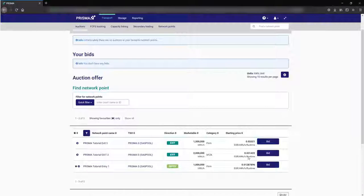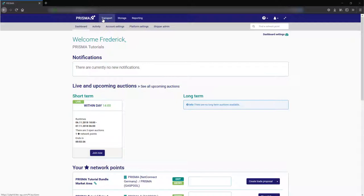Click bid if you want to bid for an auction at any network point. You can also get there via transport and then auctions.